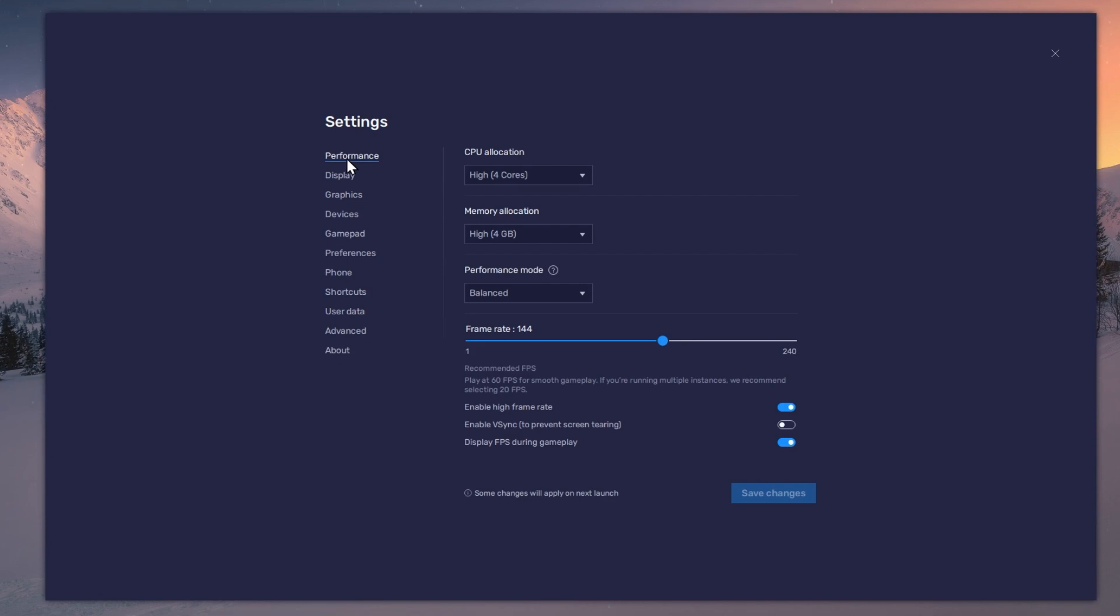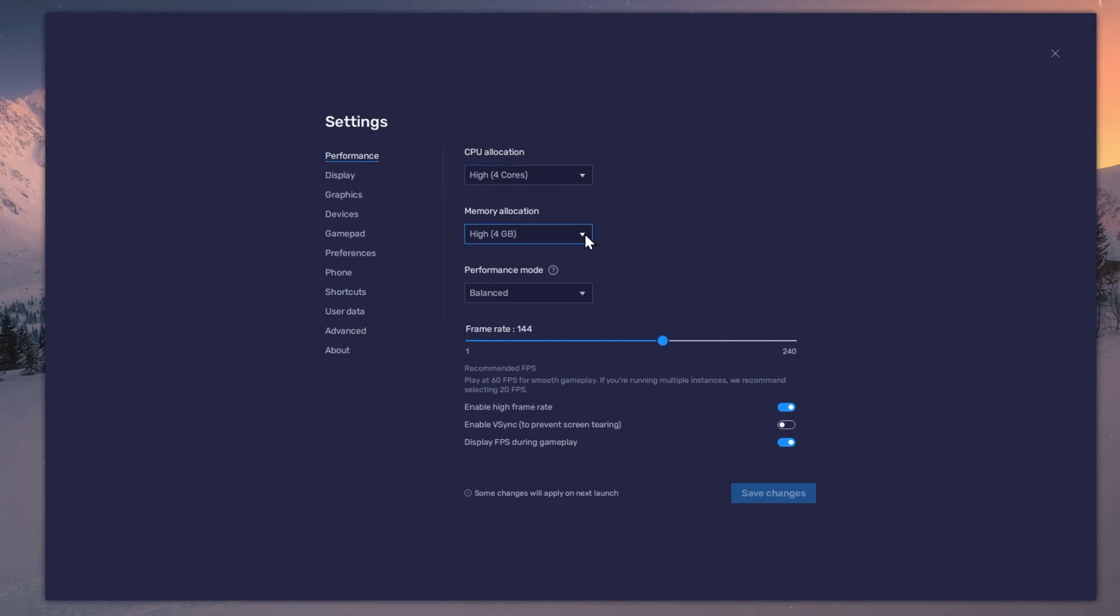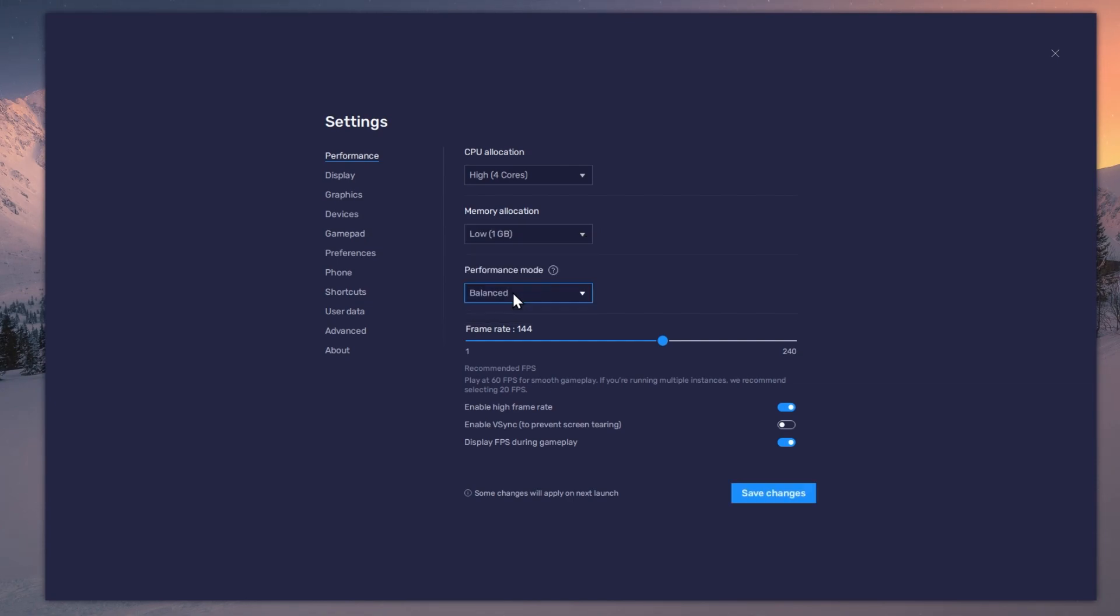In the Performance tab, you should set these according to your PC's performance. Allocate a high amount of CPU cores if you don't have a lot of other applications running in the background. The same goes for your memory allocation. For users with 4GB or less RAM, set this option to Low.